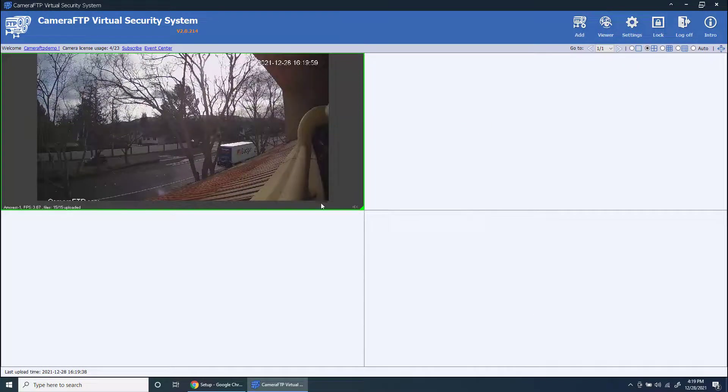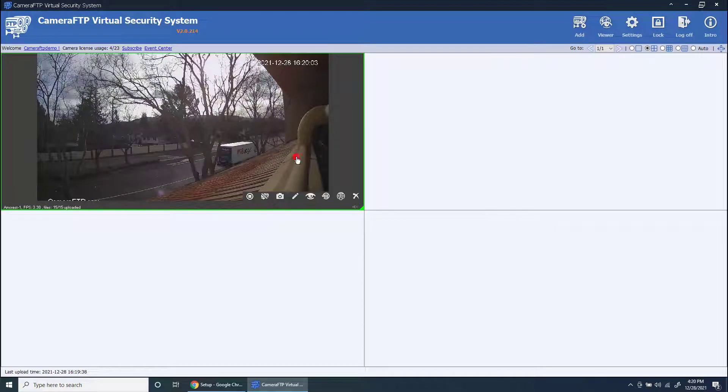To play back recorded footage, hover your mouse over the camera live view, then click the rewind button.